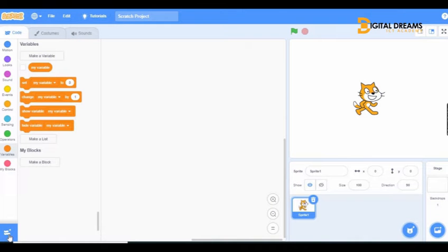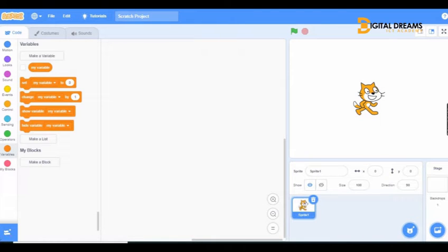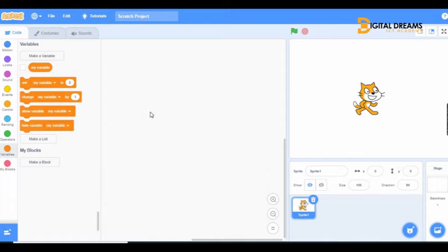Hello, good day. It's your Scratch teacher Matilda. Today we are going to be learning about variables. This is where we get our variables from. Variables are values which contain information in Scratch, and most of the information they contain are always numeric values. You can see variables as containers that contain information.